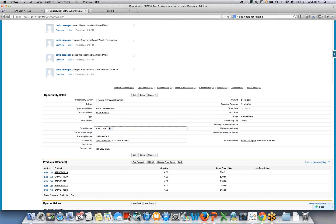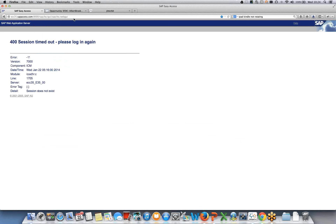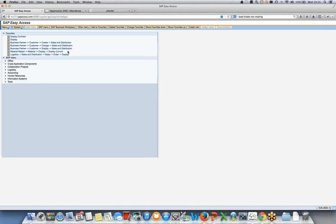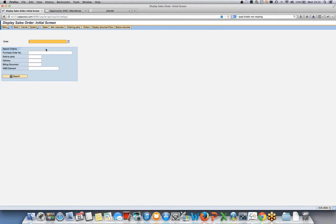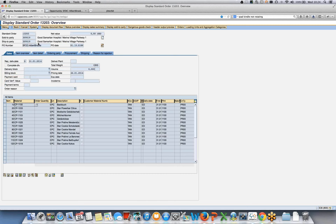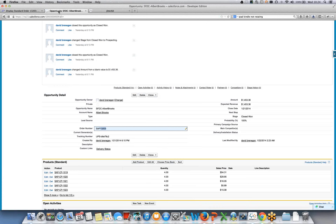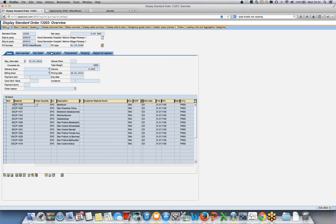Navigating across to SAP, we can take a look at that order and compare it to the opportunity. Displaying the sales order using the order number from Salesforce — there we have it. There's the sales order. The purchase order number has been populated with the opportunity name from Salesforce, and it's written the order number back to Salesforce. There are our 12 line items, which came out of the product and price book sync. That's the demo done.